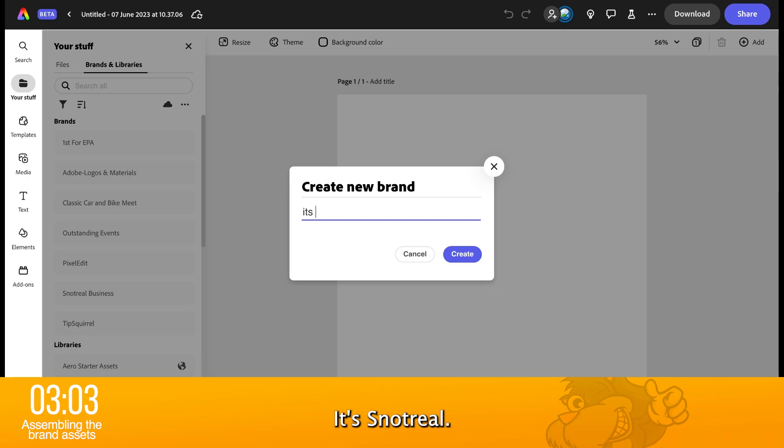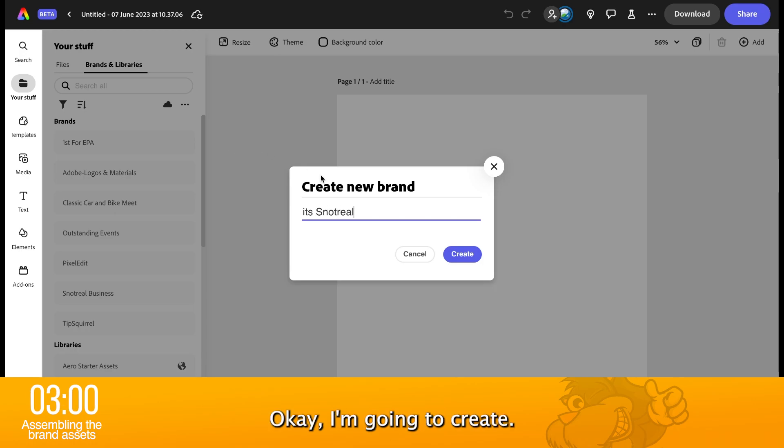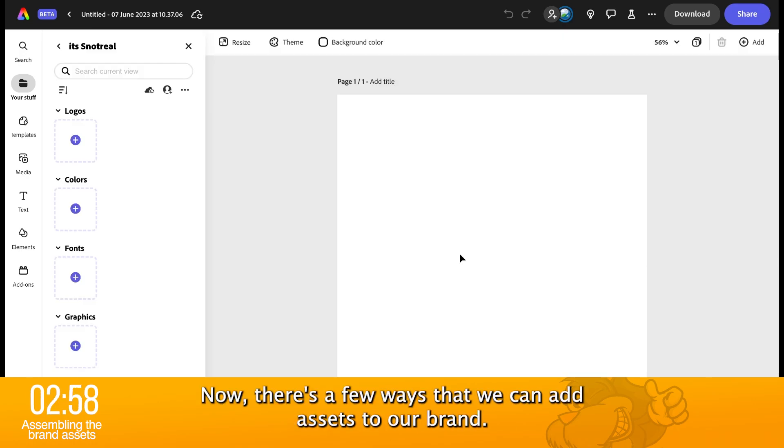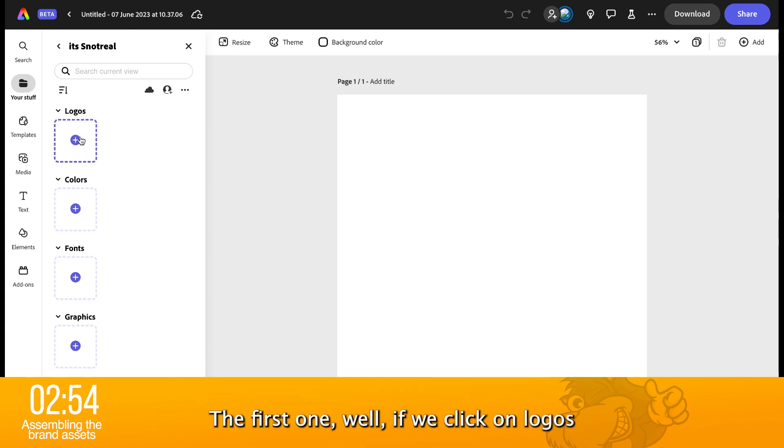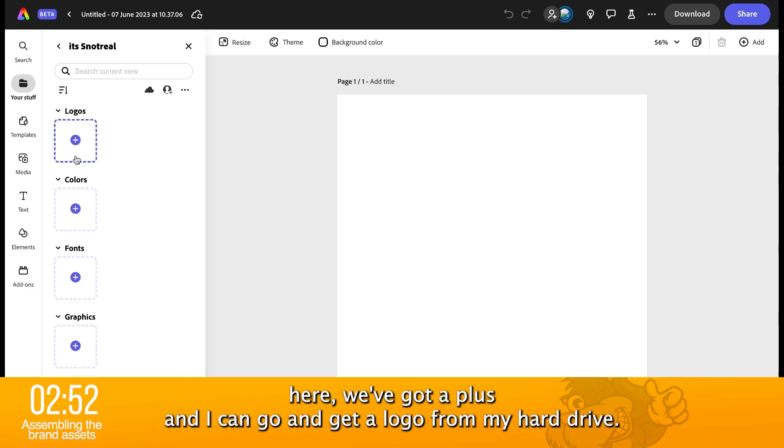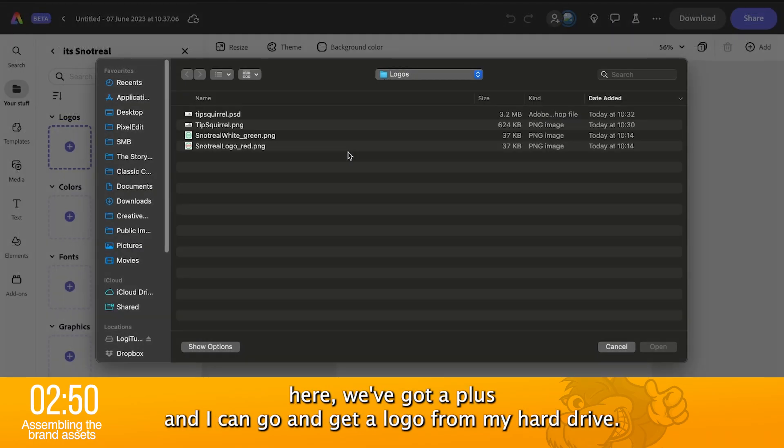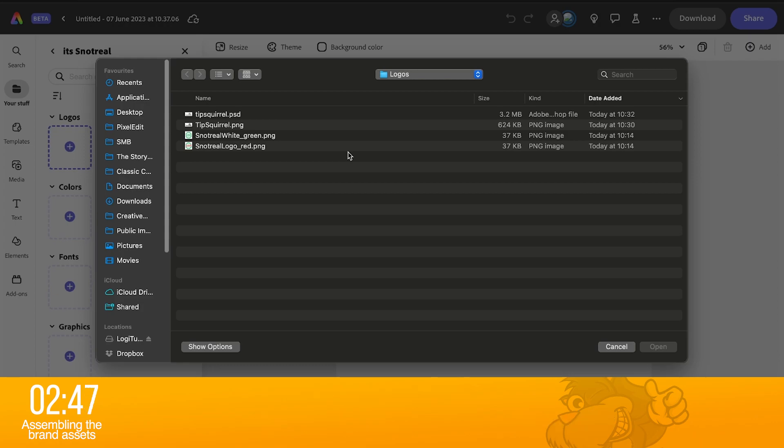It's Snot Real. Okay, I'm going to create. Now, there's a few ways that we can add assets to our brand. The first one, well, if we click on logos here, we've got a plus and I can go and get a logo from my hard drive.